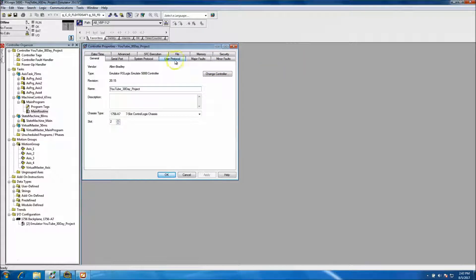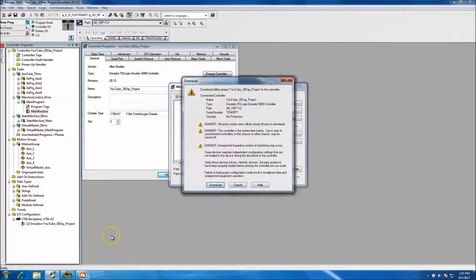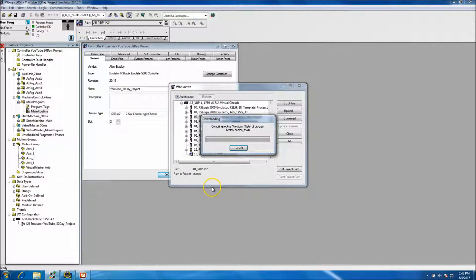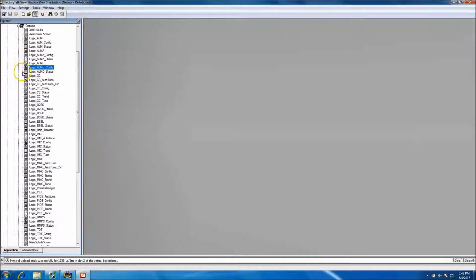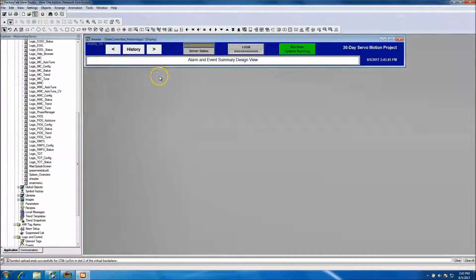We'll be getting the alarms and events working on the emulator. First, we'll go ahead and download to our project to get it running. If you recall in our header, we have an alarm summary, and in that alarm summary we want any alarms we add to pop up. So how do we do that?